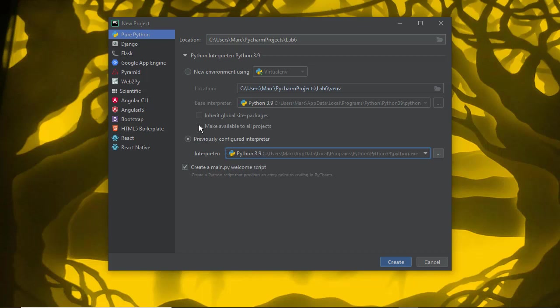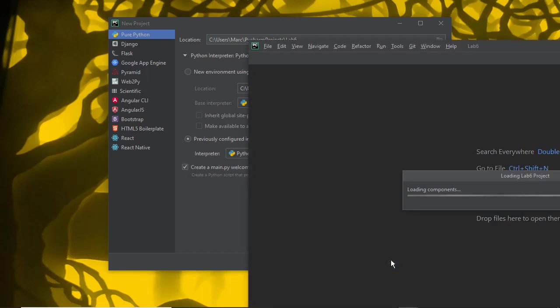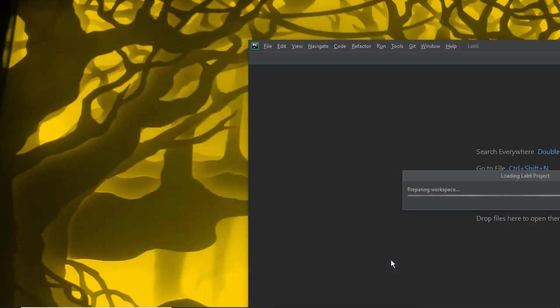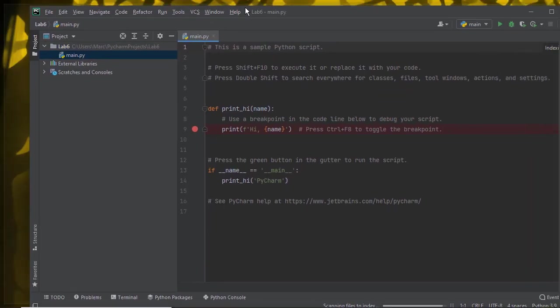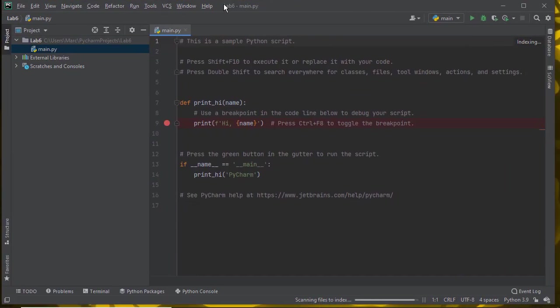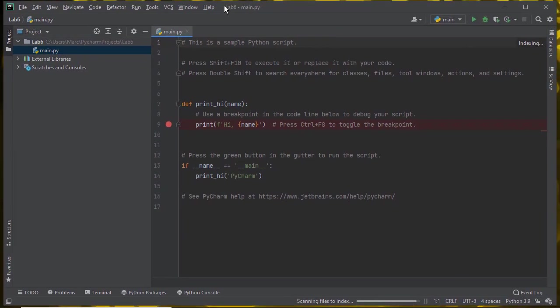I'm going to do both of those things to show you both processes. First, I'm going to use the global version of Python and say create.